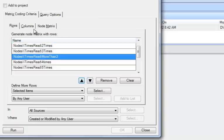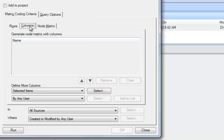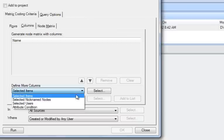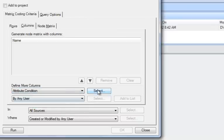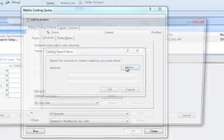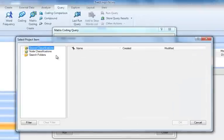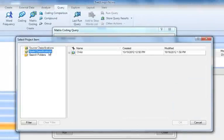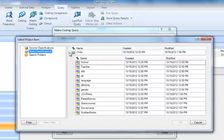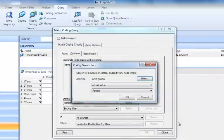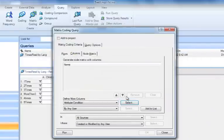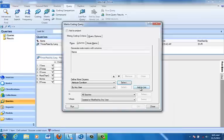Now I'm going to go to the columns, and I need to get the attribute gender, male and female. So I need to change Define More Columns. I need to change that to Attribute Condition. I'm going to select that. Again, I have to look for my node classifications, and here is Gender. Click OK, and it says Child Gender equals value female. OK, I do want to add that one.